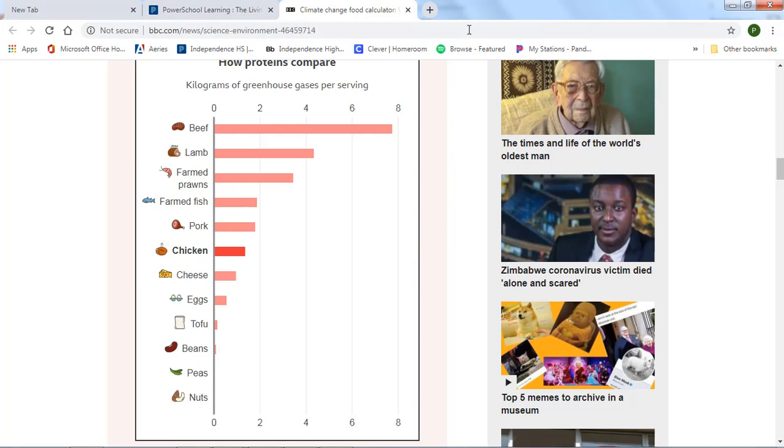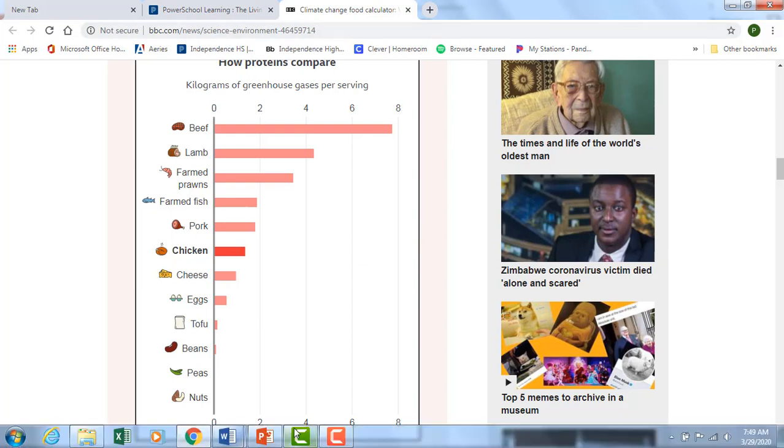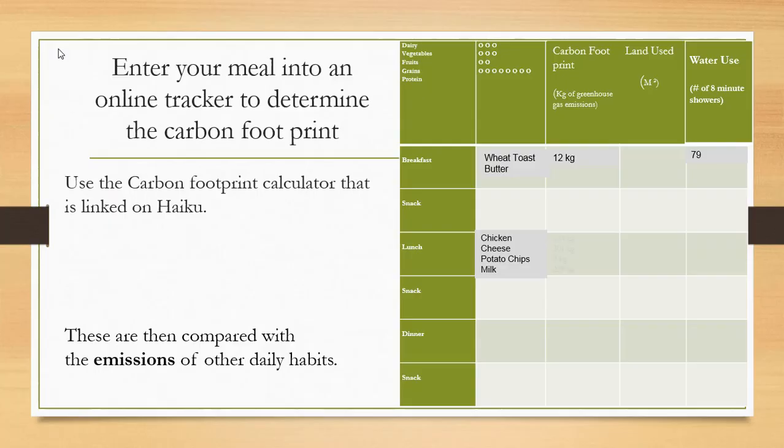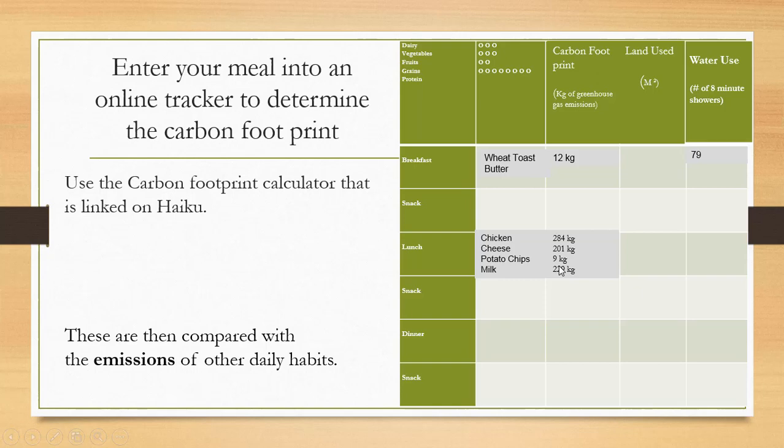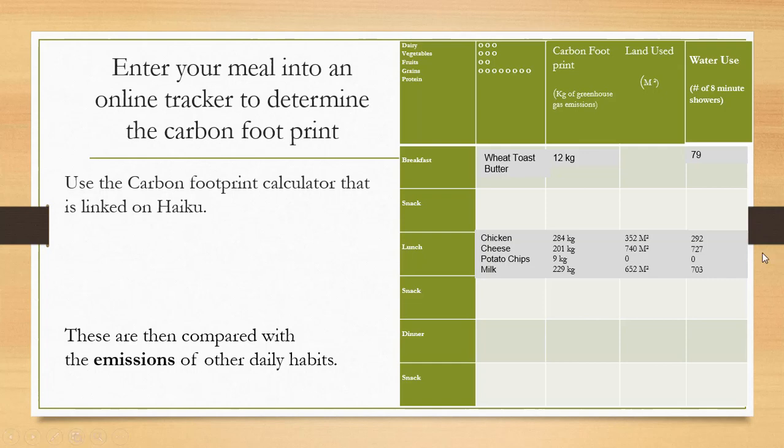So we go back and we record that. So for my chicken, cheese, and potato chips, I would have this much carbon footprint. And I record each one right next to it. I record the land used right next to that. And I record the water use in showers. And I would do that for all the food that I eat.